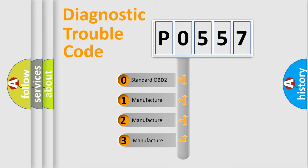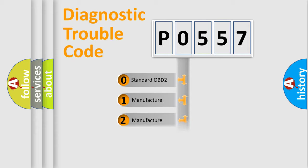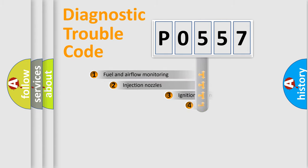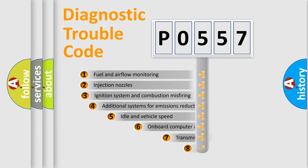If the second character is expressed as zero, it is a standardized error. In the case of numbers 1, 2, or 3, it is a manufacturer-specific expression of the car-specific error.